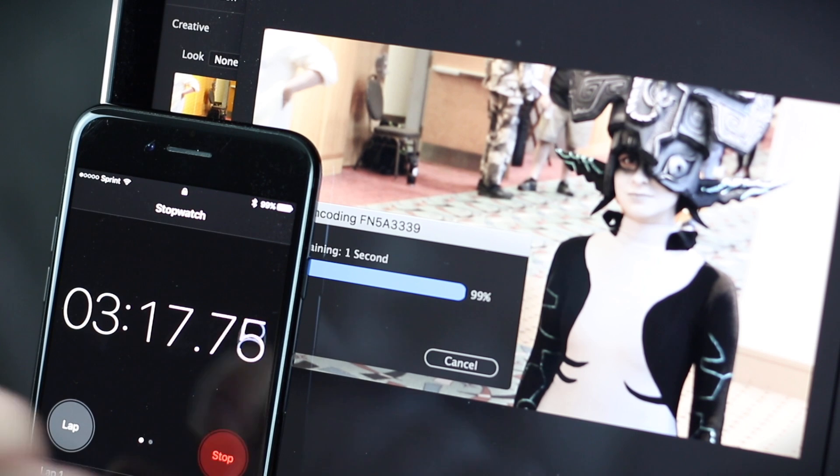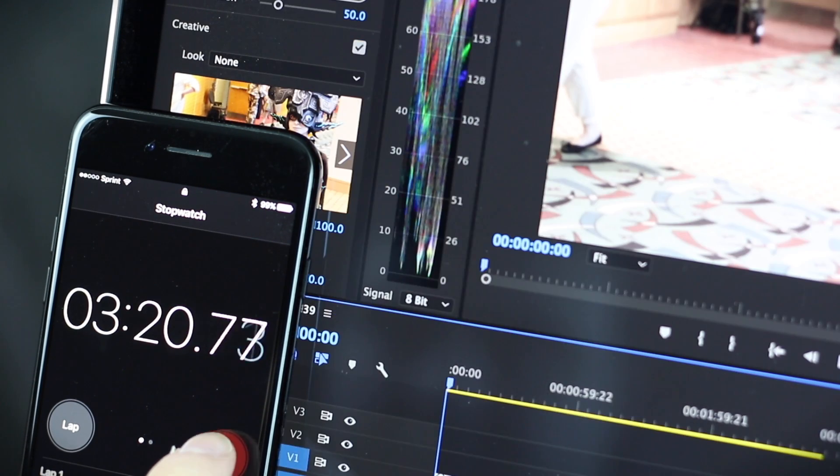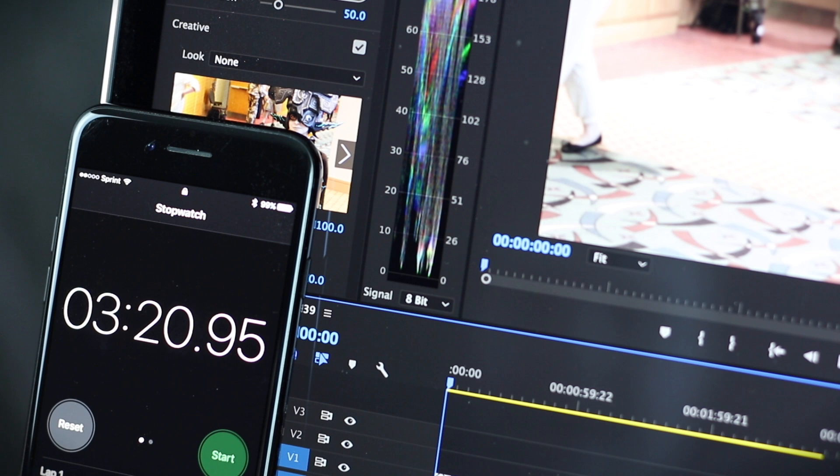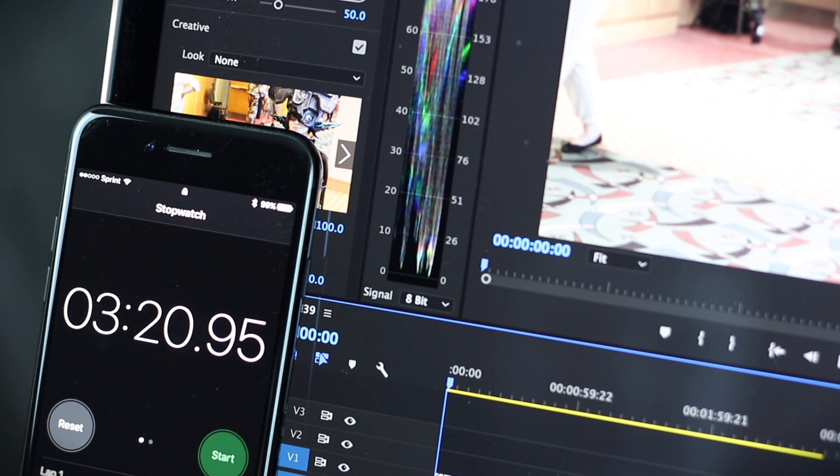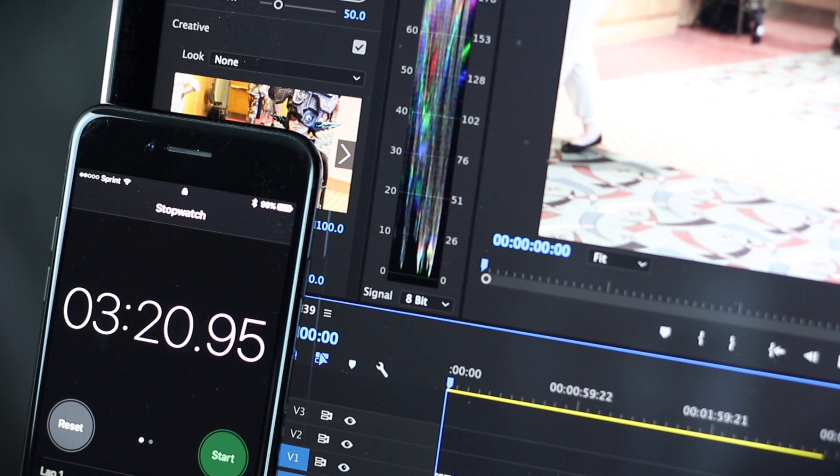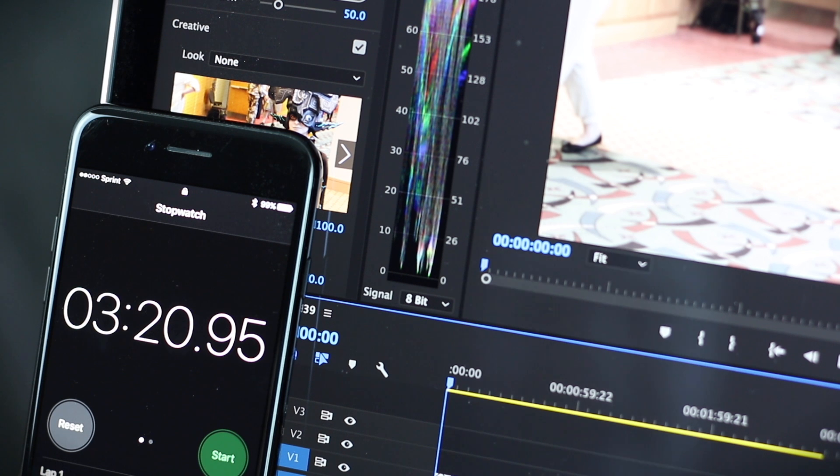And... Done. All right, so three minutes and 20.95 seconds for Premiere to export this almost three minute long video in 1080p resolution with the unrendered color grading filters applied through Lumetri. Okay, not too shabby. Not too shabby. Let's now recreate the exact same scenario inside Final Cut Pro.